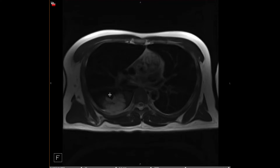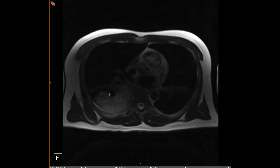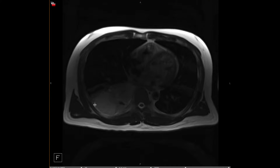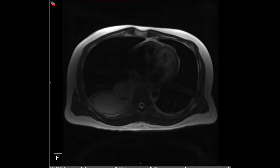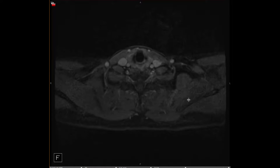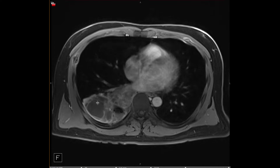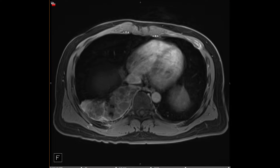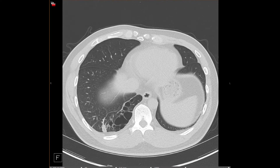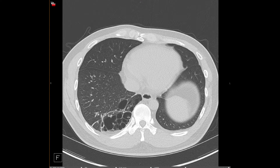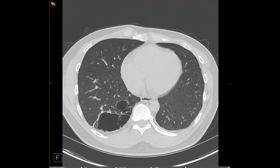The MRI demonstrates the internal fluid intensity on T2-weighted images, and post-contrast imaging demonstrates thin septal enhancement but no nodular enhancement. The patient was believed to be infected at this time, and then came back for repeat CT, at which point all of that fluid had basically resolved.